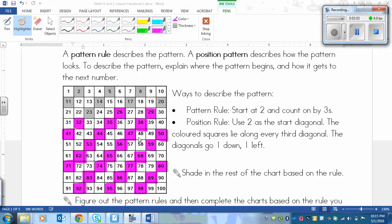Your completed chart should look like this. You'll notice that although the pattern rule was easier to write, the position pattern rule is what you probably used to color it in. You didn't count 1, 2, 3 each time — you probably just followed the diagonal and colored 32, 41, and so on. The only part where I really used the numbered pattern rule was to figure out that 50 and 80 needed to be colored in.